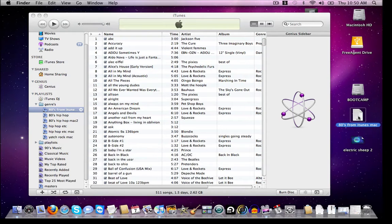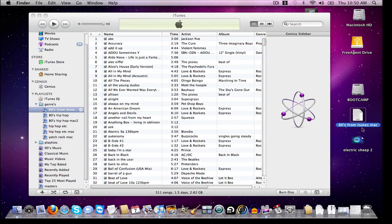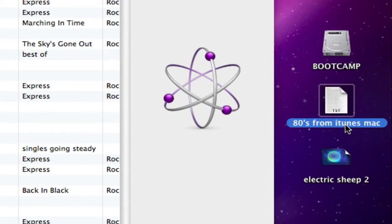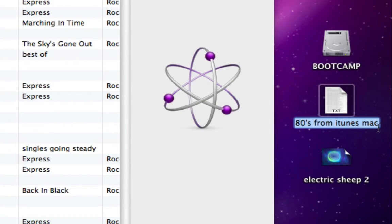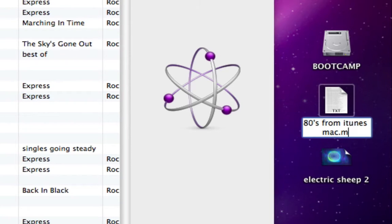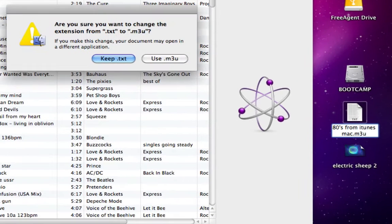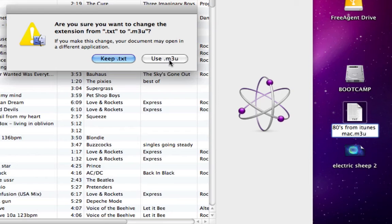And then we'll take this and you want to change the name by adding .m3u. Then it's going to ask you if you want to keep it. You want to use the .m3u tag.